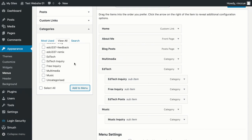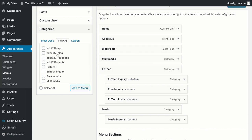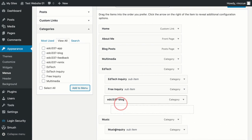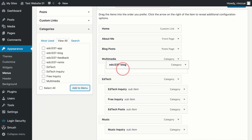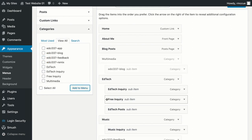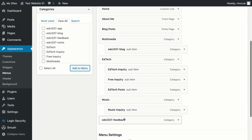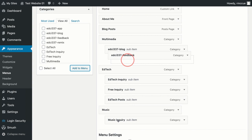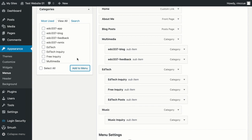Now I want to add EdTech blog as a sub-menu for multimedia, so it's added it down here. I can drag it, select and drag it up here. I'm going to select feedback next, so let's put that at the bottom, so I'll drag it up underneath blog.